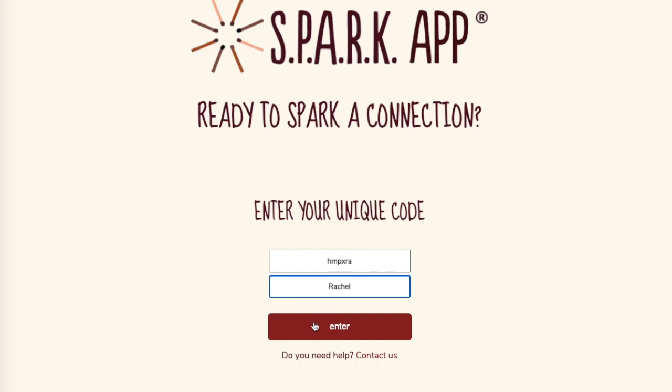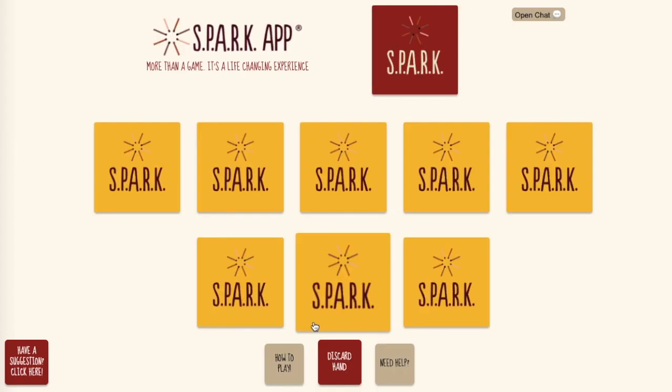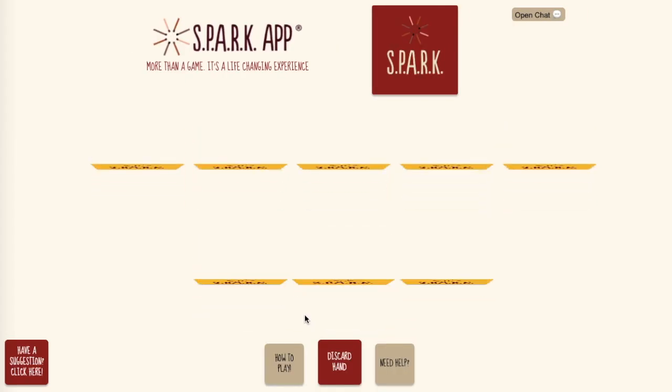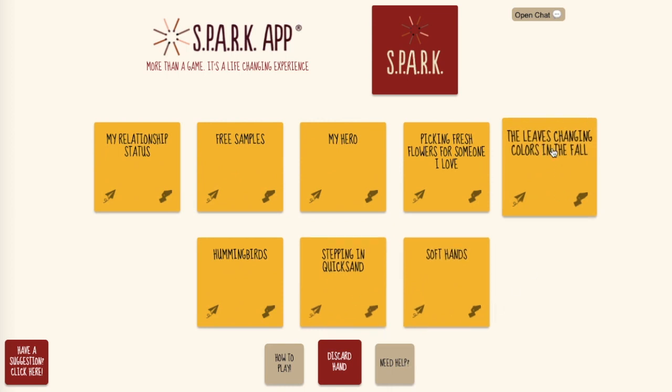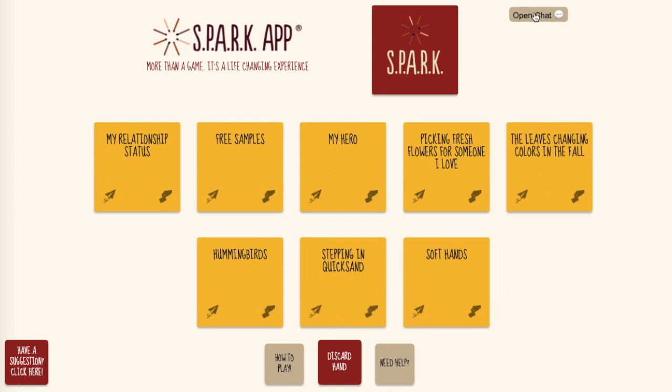Once you're logged in, you'll see the digital deck with one red card for the Sparker and a hand of yellow cards for everyone else.